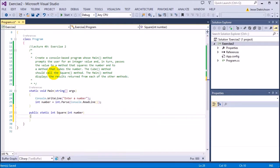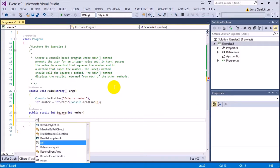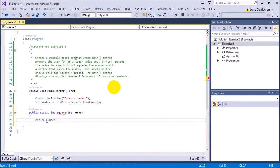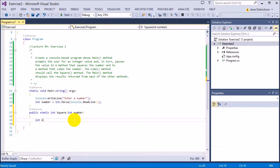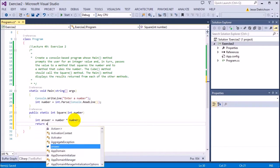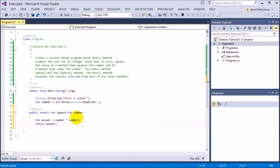So what this is going to do is I can either just go return number times number because it's a square number, it's just the number times itself. Or I can make it a little bit cleaner and say int answer equals number times number and then I can return the answer.